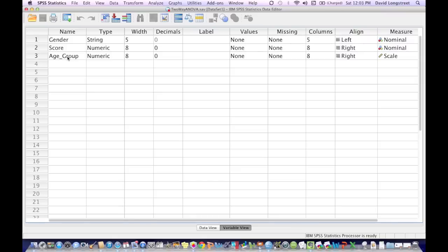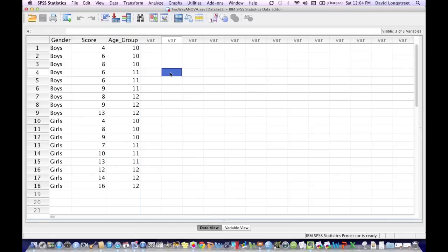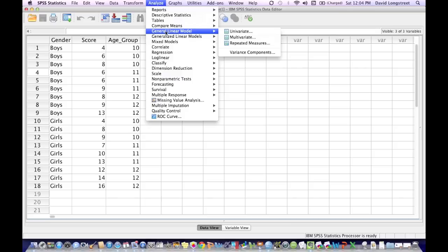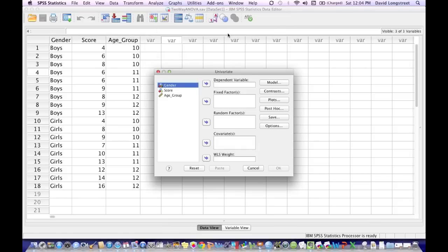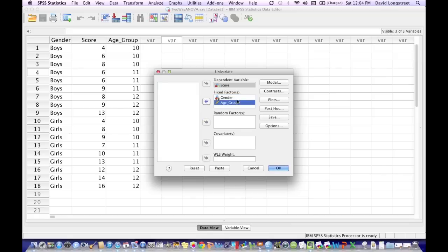Let me go back to my data view. Click on that right at the bottom, right there. Now I click on Analyze at the top. Go down to General Linear Models, across to univariate, click. Now I'm going to add my dependent variable and fixed factors. Now I click on Score, and click that little blue arrow for my dependent variable, which is score. Now I click on Gender and Age Group, which are my fixed factors. My dependent variable is score. My fixed factors are Gender and Age Group.